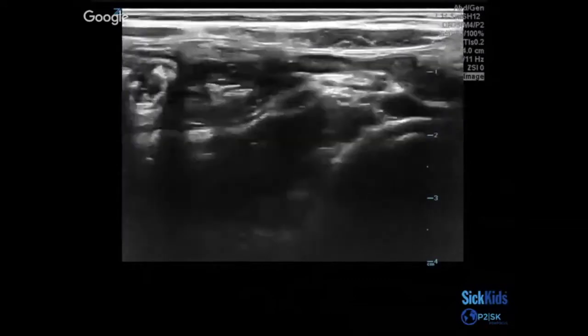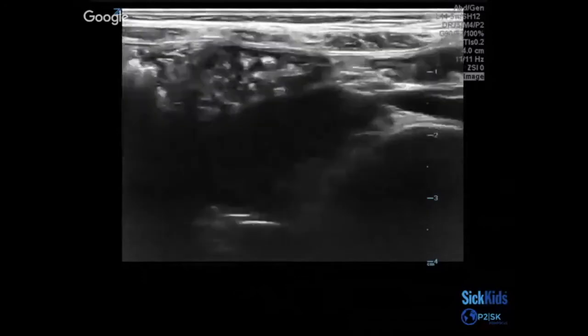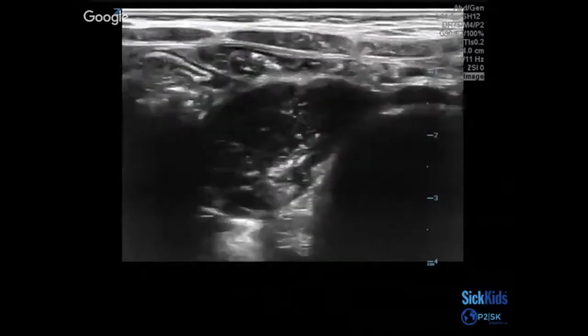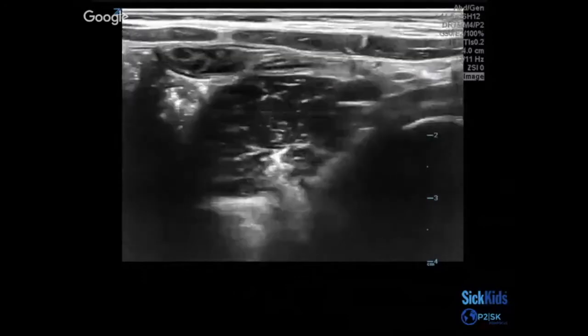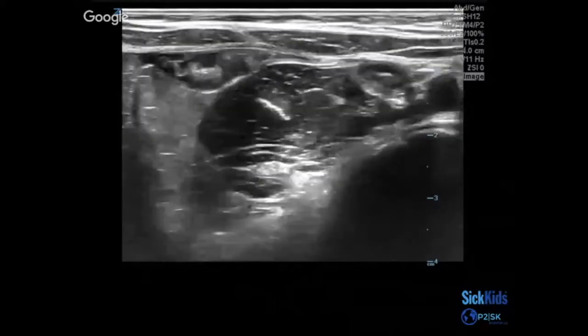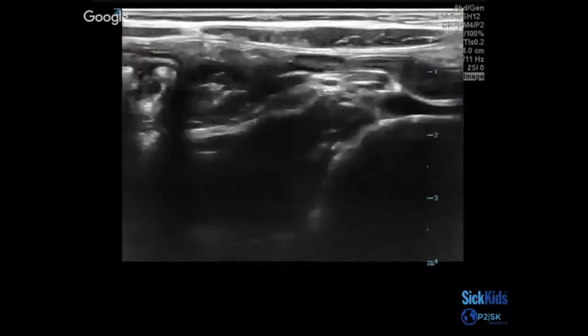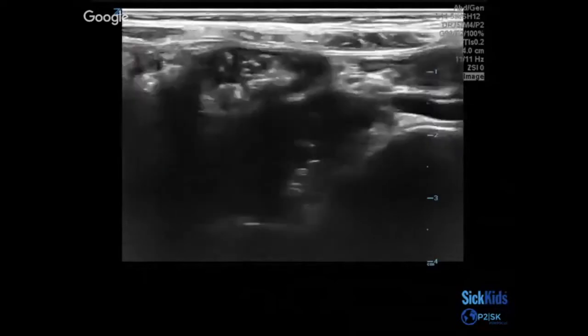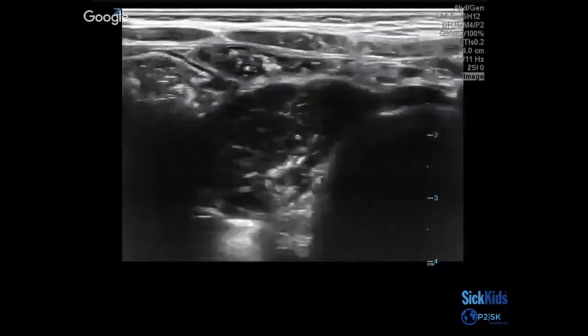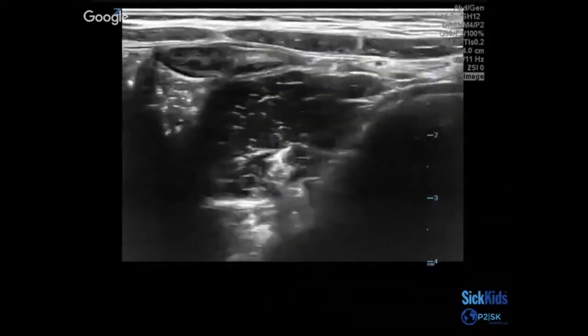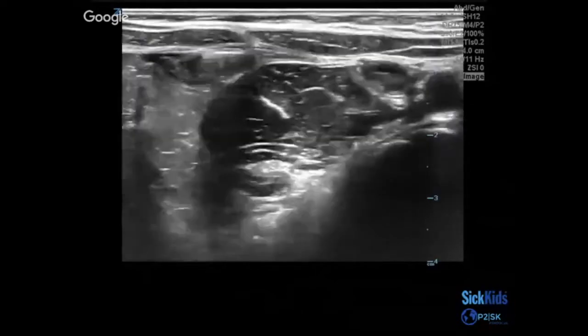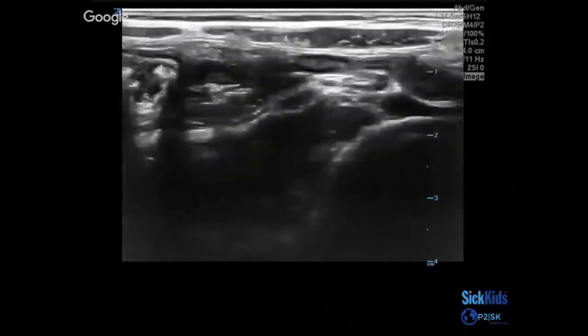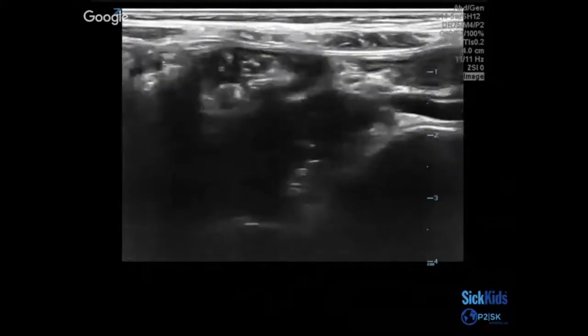You can see here at the beginning of the clip it's less clear, and then as you apply a little more pressure, you can see the psoas coming into view on the left of the screen and your vessels on the right of the screen.